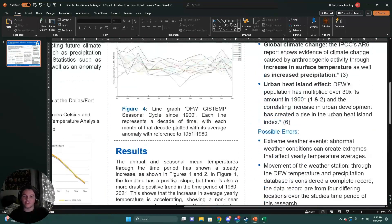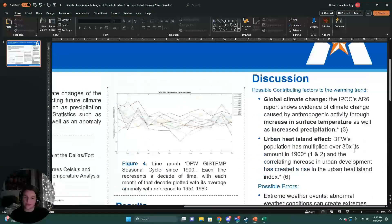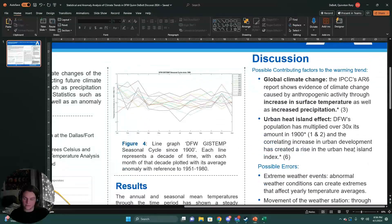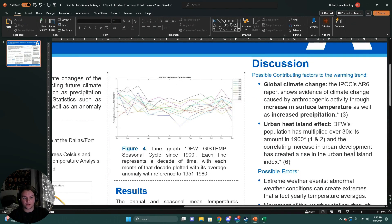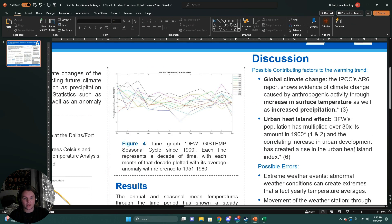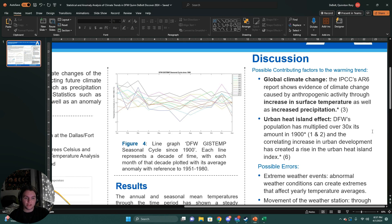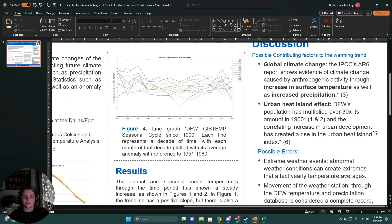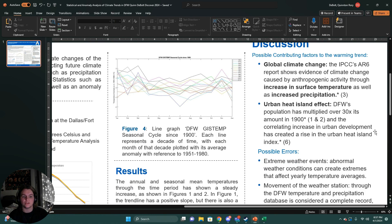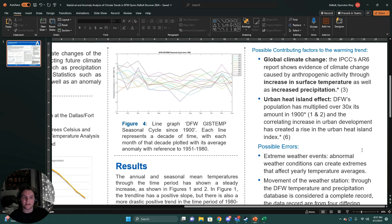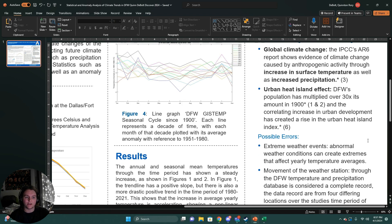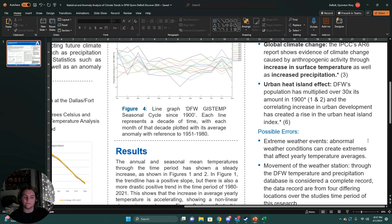These changes in temperature and precipitation anomalies can be contributed to two things that we've drawn our conclusion to. The first is being global climate change. The IPCC's Assessment Report 6 shows that anthropogenic activity is causing climate change through increase in surface temperature as well as increased precipitation. Anthropogenic activity can be anything from emitting greenhouse gases to other sorts of activity that could affect these factors.